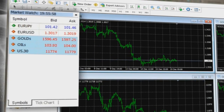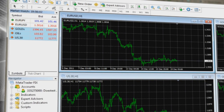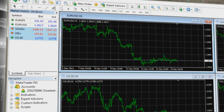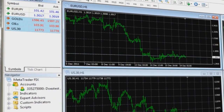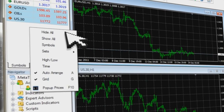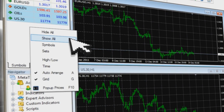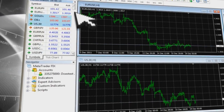The MarketWatch Window provides access to all instruments that you can use while trading using MetaTrader. To see a detailed list of products, simply right-click your mouse button anywhere on the MarketWatch window and choose Show All.